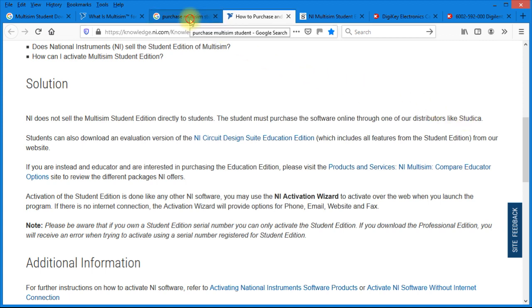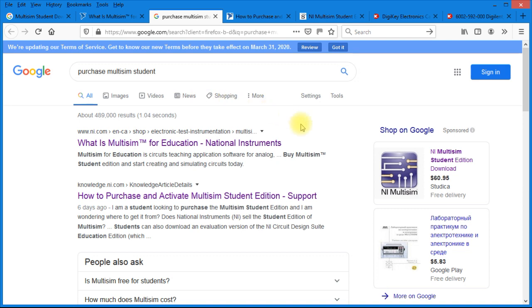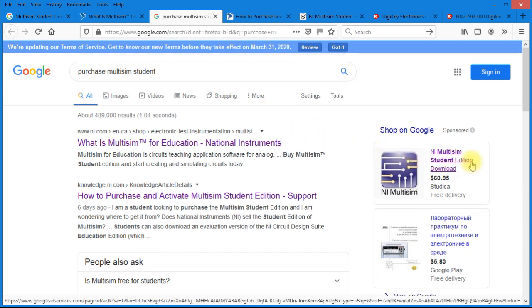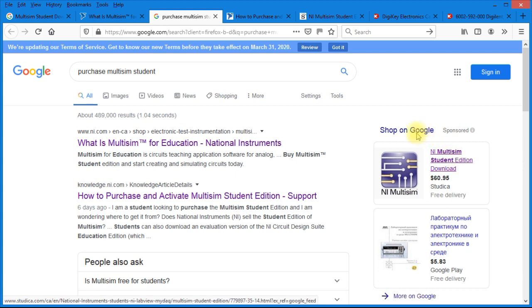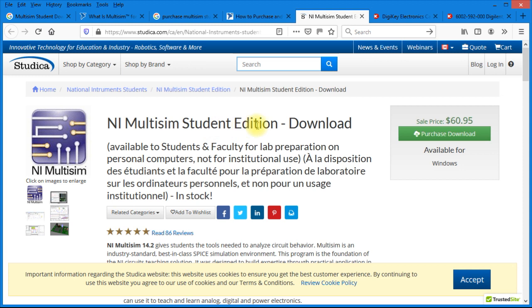So coming back to our Purchase Multisim, it looks like you're going to have to click on the link at the side here for Studica. So when that website comes up, you can see it's National Instruments Multisim Student Edition download, sale price $60.95 purchase download. So go ahead and click on that link.